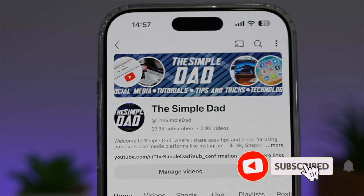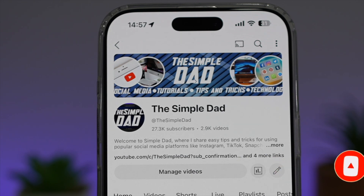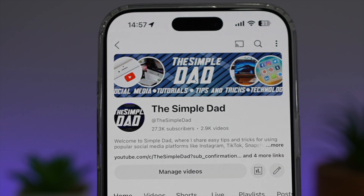If you're new on the channel and you want to find out more about your iPhone, your Android phone, or any other social media apps, then don't forget to subscribe to this channel to become a part of the Simple Dad community. Hit the like button if you find this video useful.